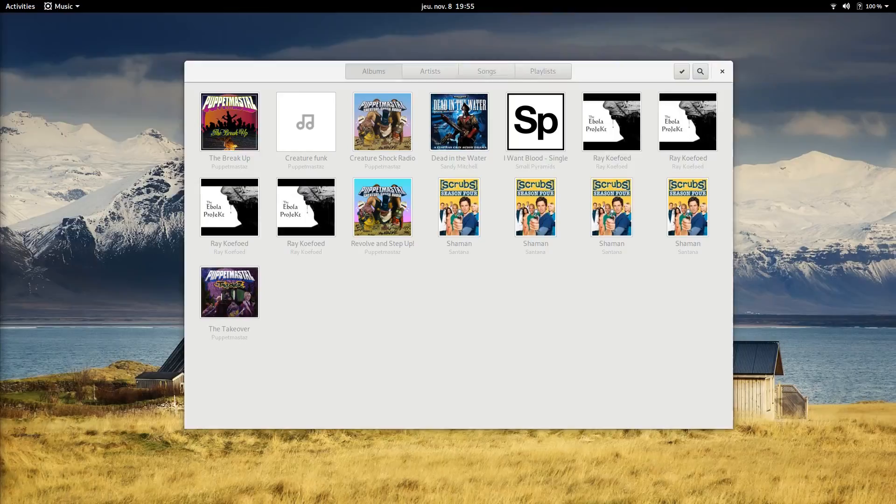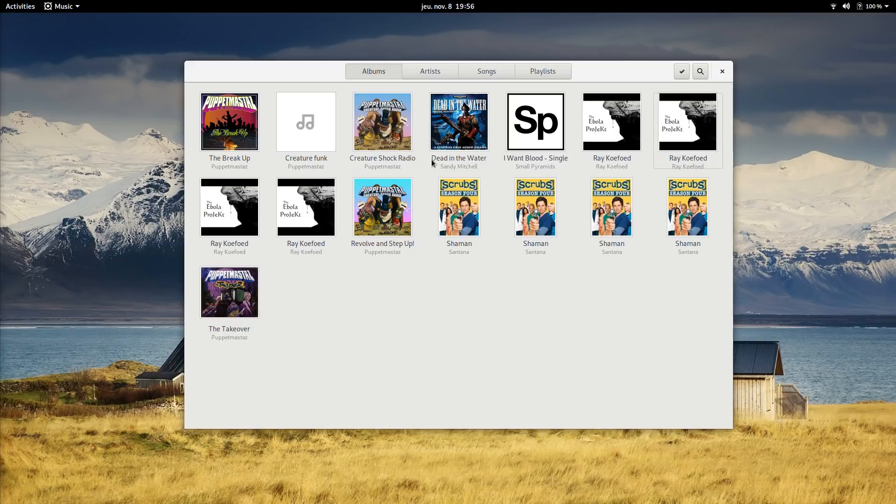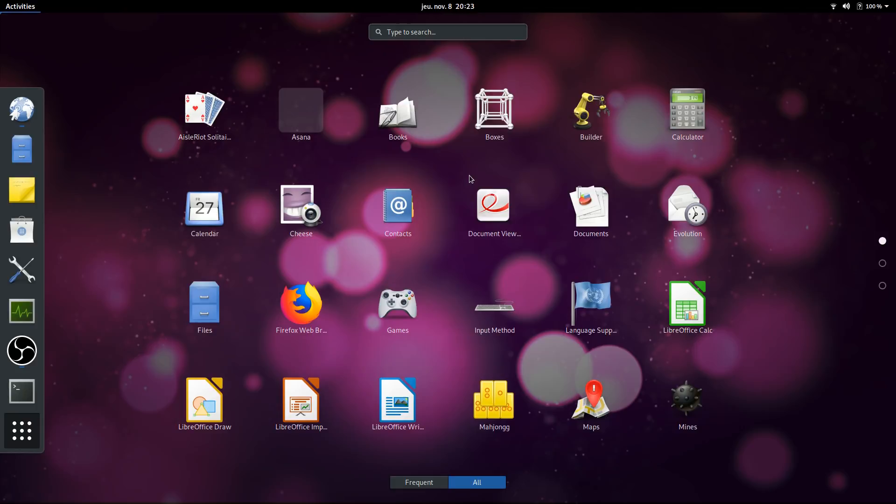This is it for my video tour of GNOME applications. If you use a specific GNOME app regularly, please let me know in the comments, so I can try it out. In the meantime, I hope you guys enjoyed, and I'll see you guys in the next one. Bye!